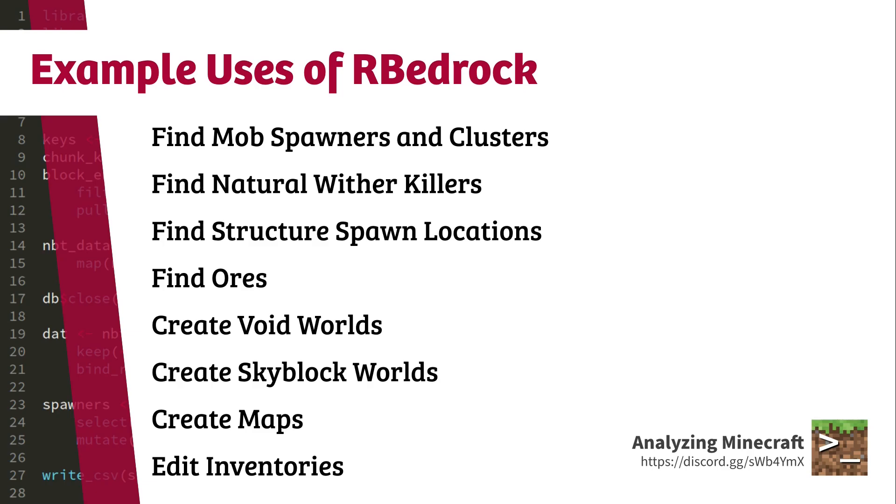But you can do a lot with that. With RBedrock, I've identified the locations of all the mob spawners in the world, clustered them to find clusters of mob spawners, identified structure spawns, predicted the best location to build fortress farms, searched for natural wither killers, created void worlds and skyblock worlds, modified biomes, and mapped out a world.